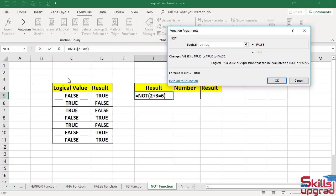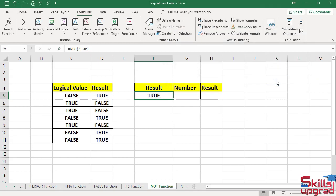NOT function changes this logical value false to true. Formula result also shows true logical value. Click OK. NOT function returns true in this cell.